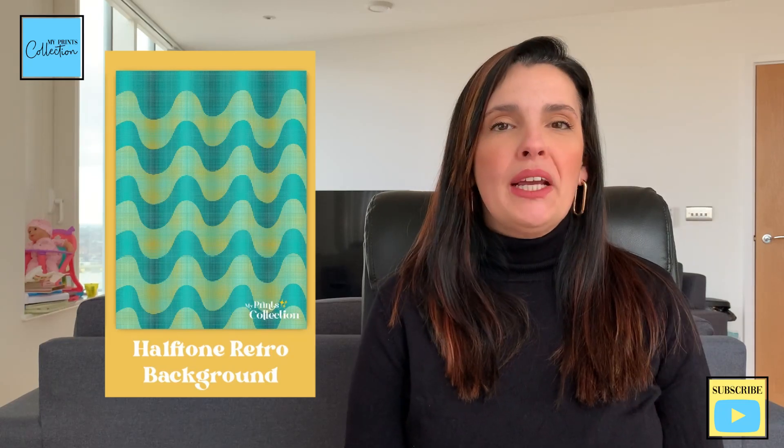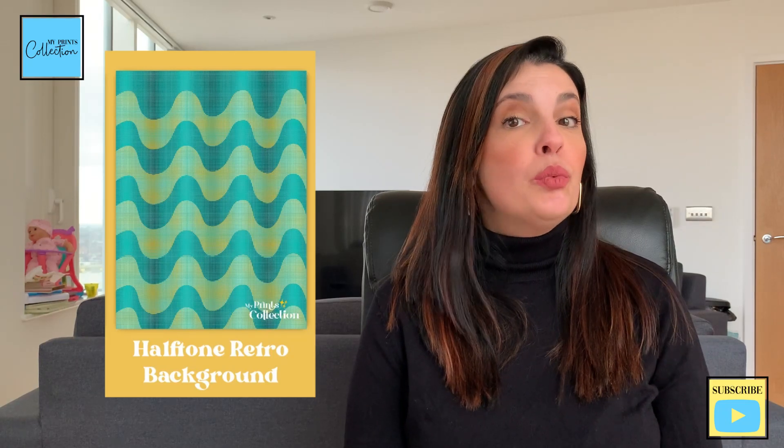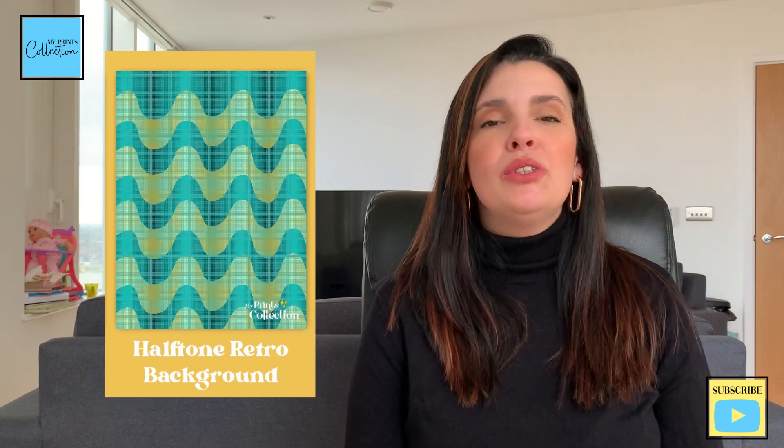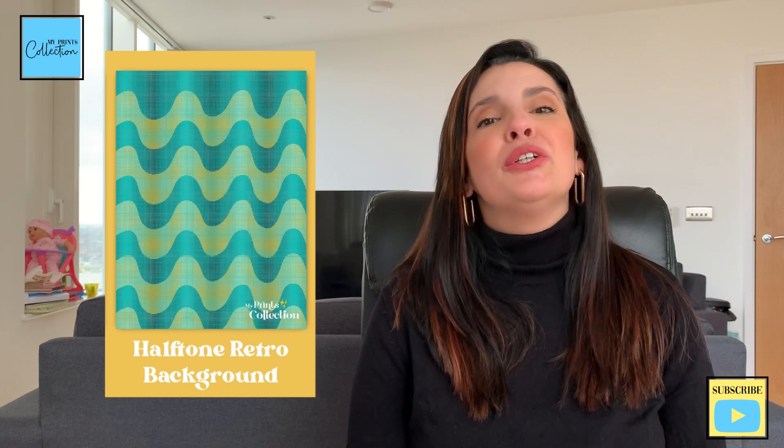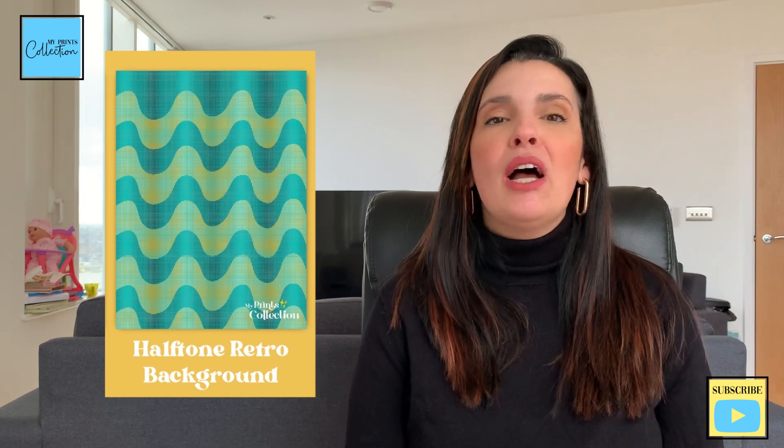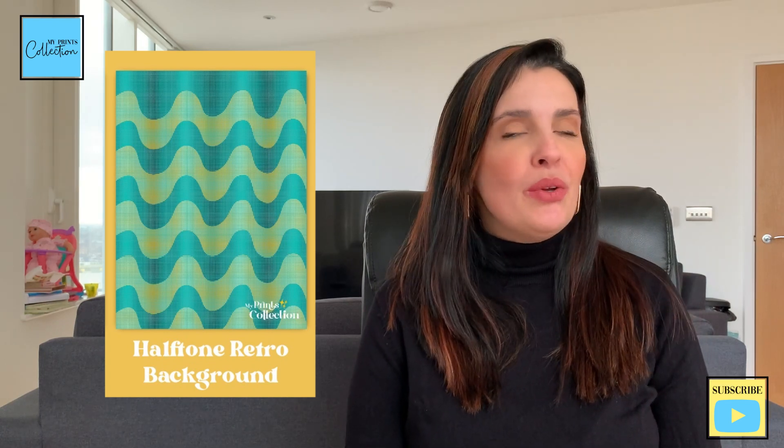Want to learn how to create a halftone retro background using the Procreate app? Look no further. In this tutorial, I'm going to share with you how easy it is to do that.